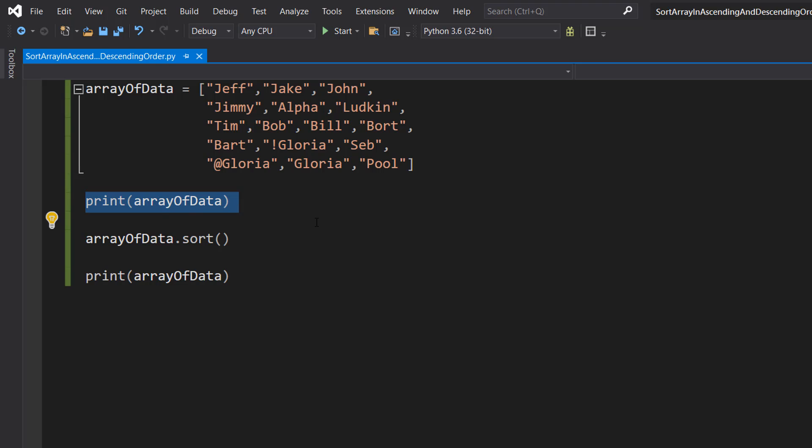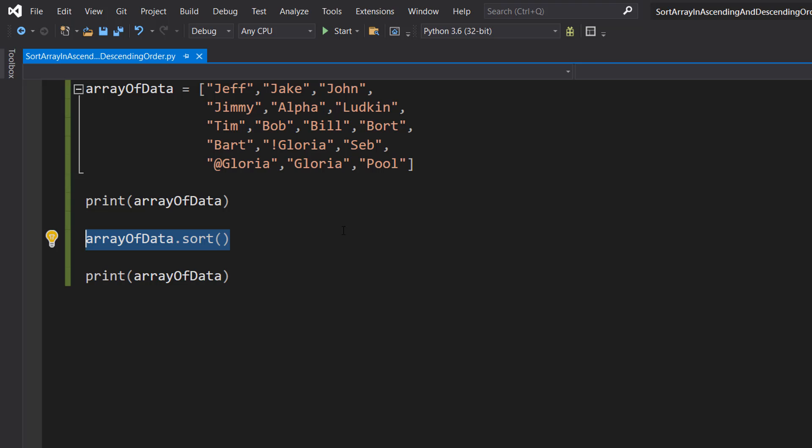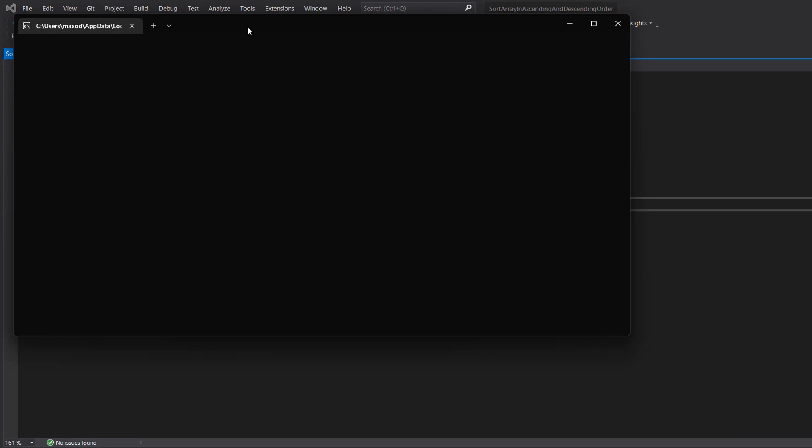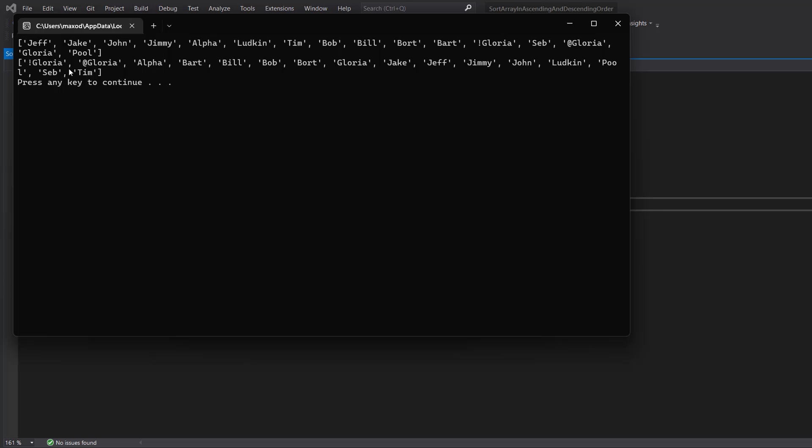So we can do print arrayOfData to print out the array in its unsorted form. ArrayOfData dot sort to sort the array and overwrite the original with the sorted data. Print arrayOfData to print out the sorted order. Hit save and hit play. As you can see, the data has been sorted, and also you might notice the two words with the special character before them, they got put at the front. So that's a little neat trick if you want to use that one day.